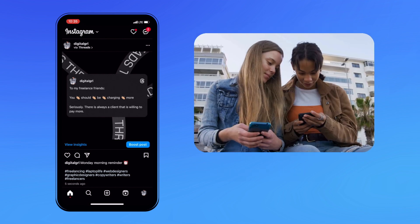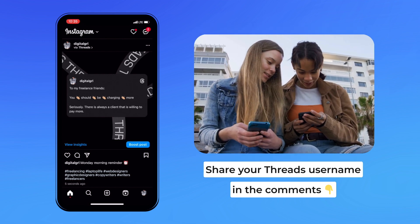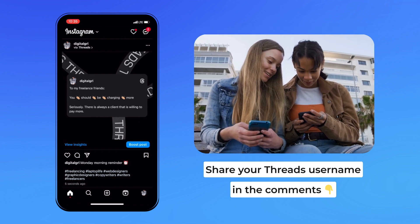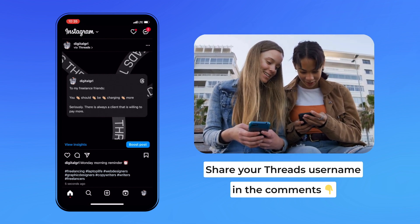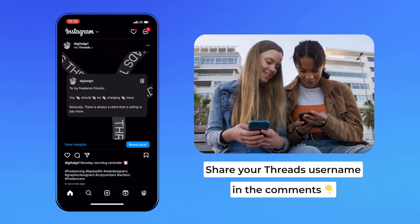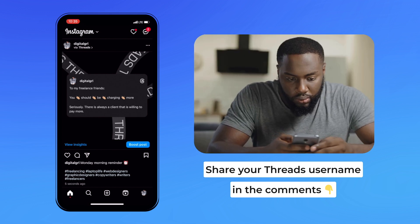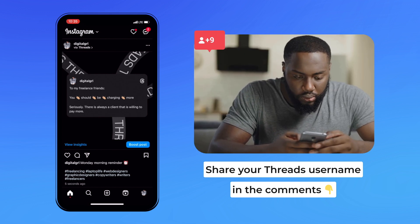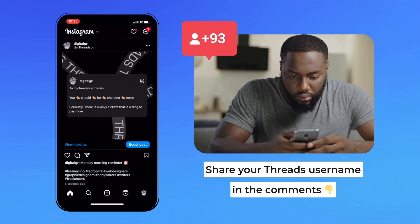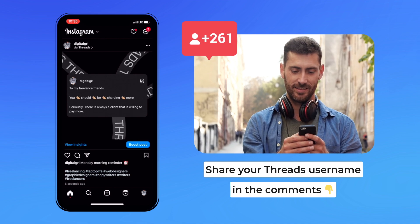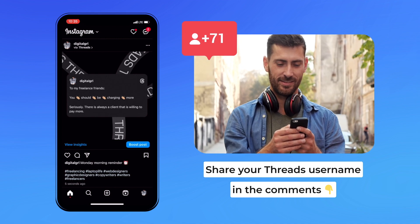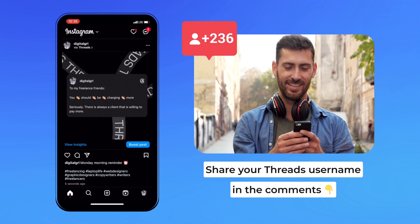We hope that this video helps when it comes to learning how to use Threads. Instagram's new app is very popular and will only grow from here. Share your Threads username in the comments to connect with others and let us know if you have any other questions. We'll see you next time.